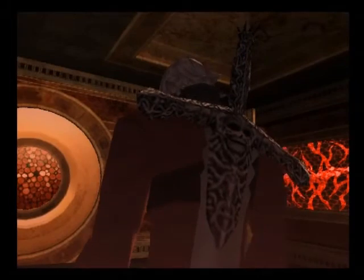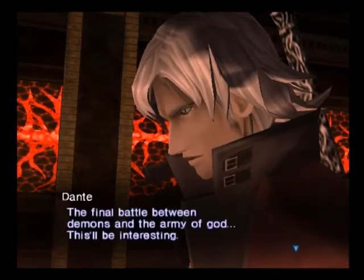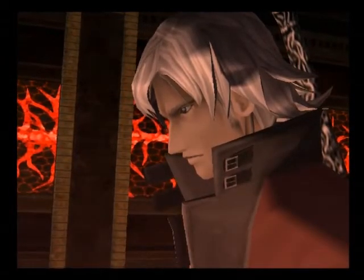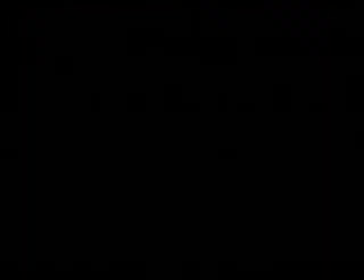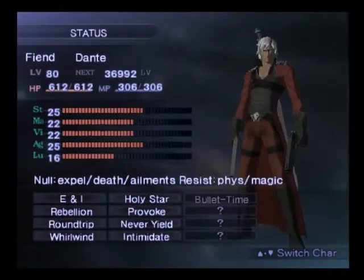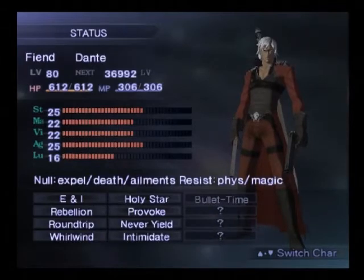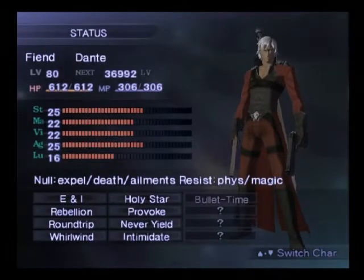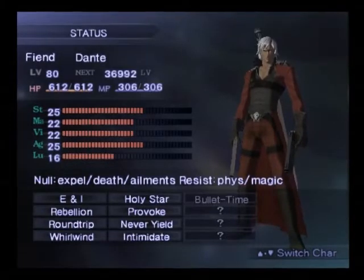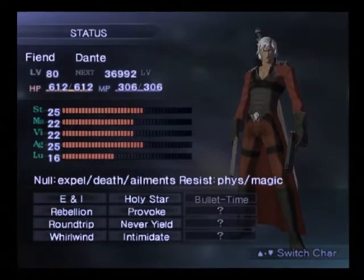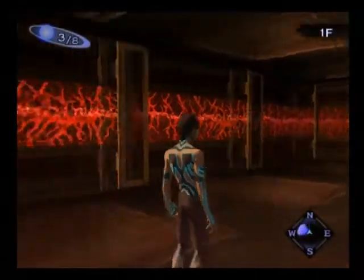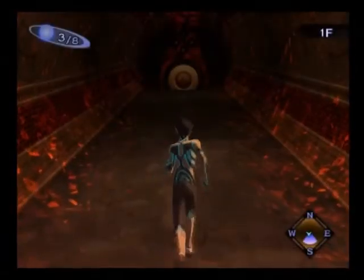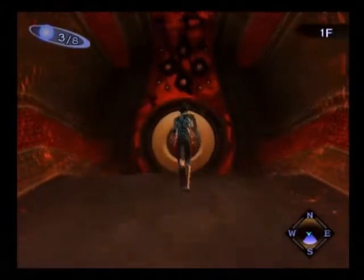Oh, boy. Oh, boy. Yep. Dante has just been flipping recruited. There he is. He's in our party. He's level 80. He knows expel death and ailments and is resistant to physical and magic. Oh, yes. He is incredible. That's all I'm going to say. He is flipping awesome.